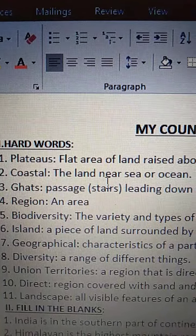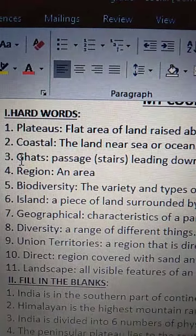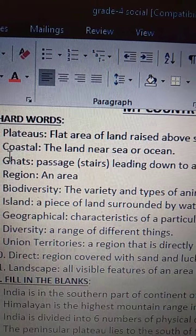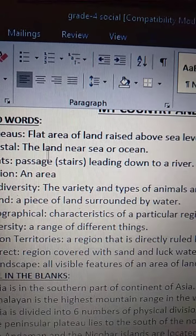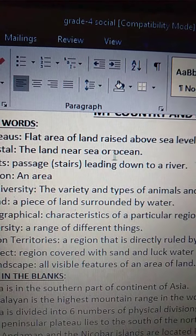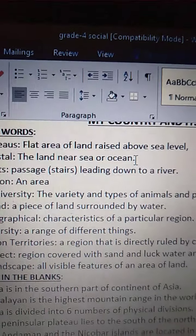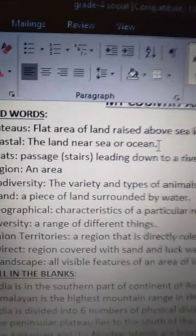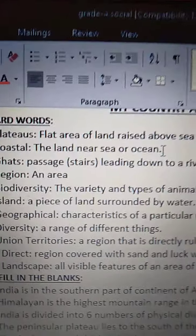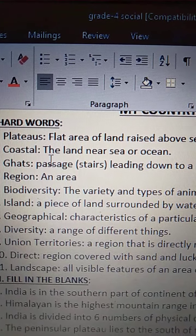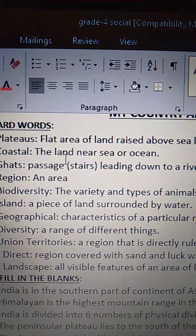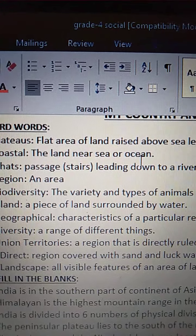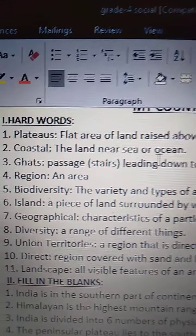Second one is Coastal. C-O-A-S-T-A-L. Coastal means the land near sea or ocean. The land which is near to sea or which is near to the ocean, we call it as Coastal. The land near sea or ocean. O-C-E-A-N, ocean.